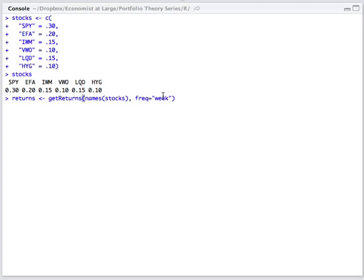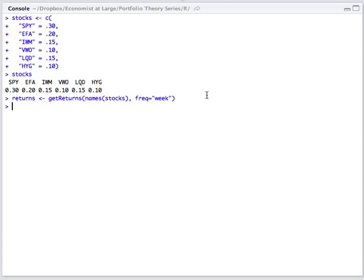Here we're going to only look at weekly returns and we're going to go back as far as the data is available by not specifying a start date. So we run this and it should only take a second, comes right back, and we now have all the returns in this returns object.